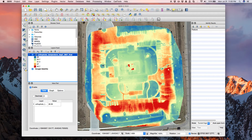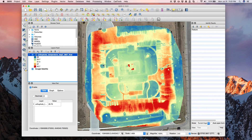And that is how you load a radiometric orthomosaic into QGIS and see the temperature values. That's all there is to it. Visit our blog at raptormaps.com/blog for more tips on processing your drone data, and keep the great questions coming. Have a good one.